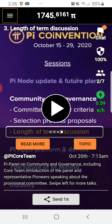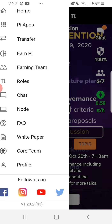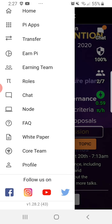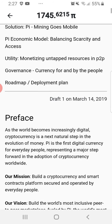For those who want to be part of the Pi Network, just download it, follow the instructions, and check out the 'Earn Pi' section as well as the white paper. Also read the FAQ — the Frequently Asked Questions.